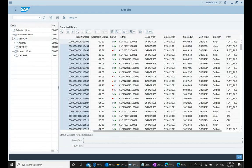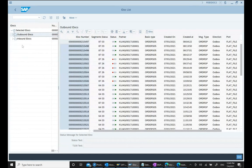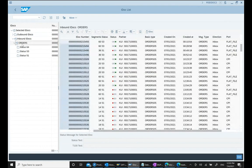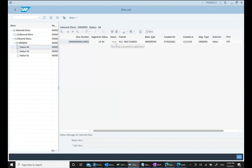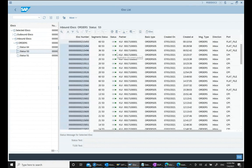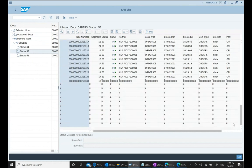Here we can see inbound IDOCs and outbound IDOCs. All IDOCs are primarily divided into two categories: IDOCs going out and IDOCs coming in. Let's look at the inbound IDOCs first. We have something called ORDERS — basically a purchase order coming in. There are different statuses: status 64 means ready to process but not yet processed, and status 53 means green, successfully processed — a corresponding sales order has been created.